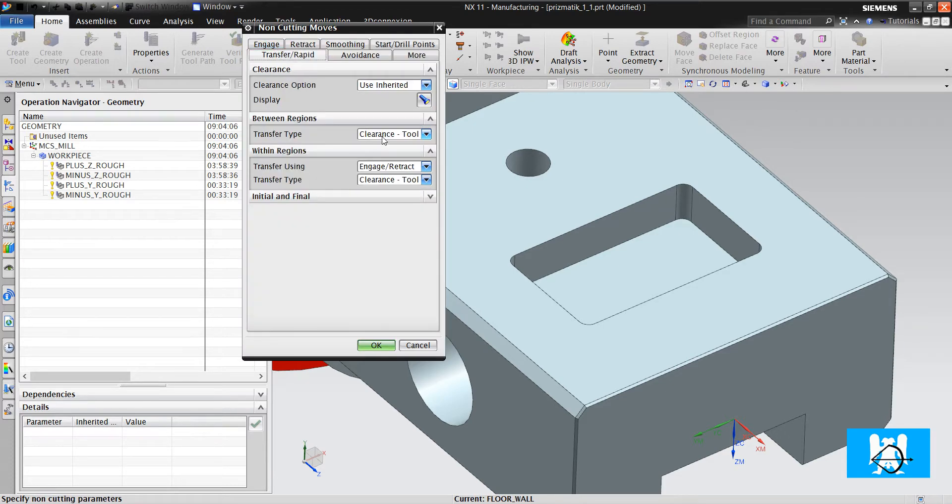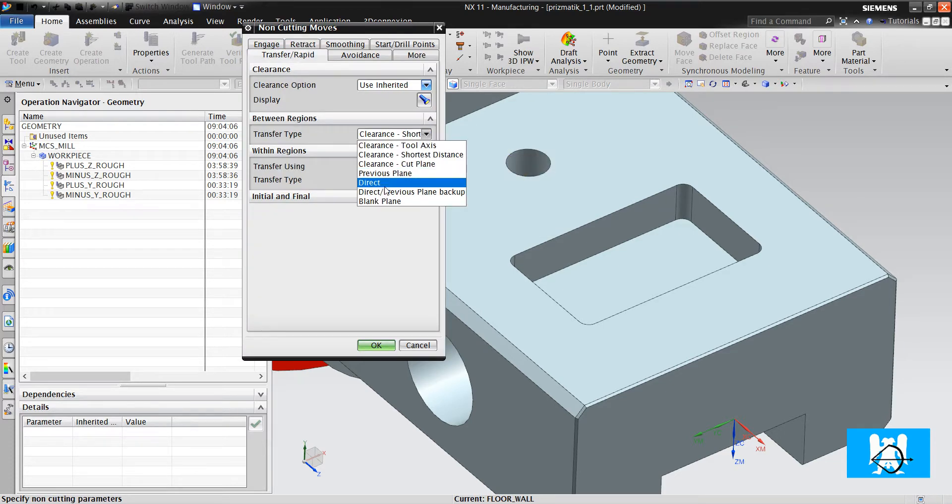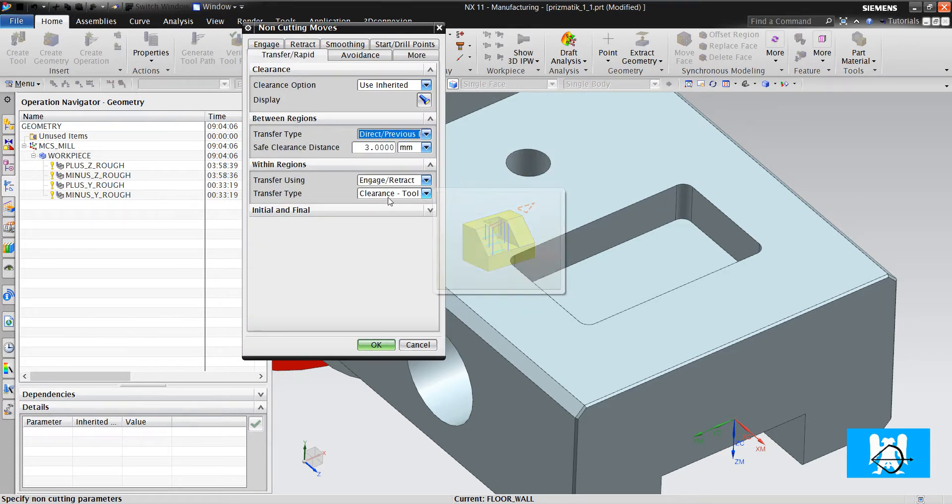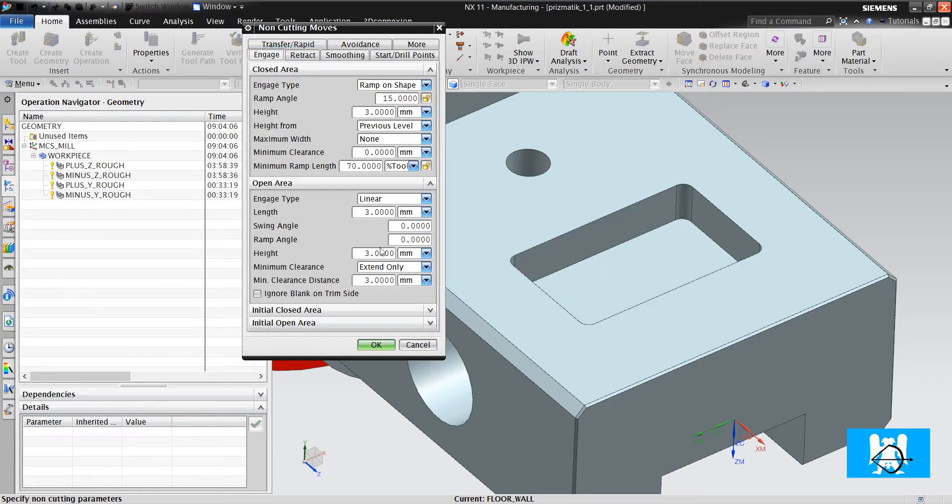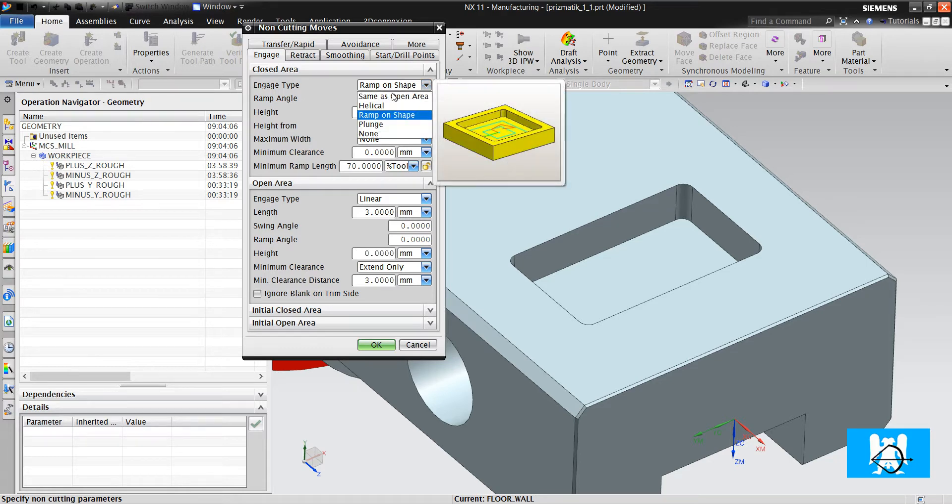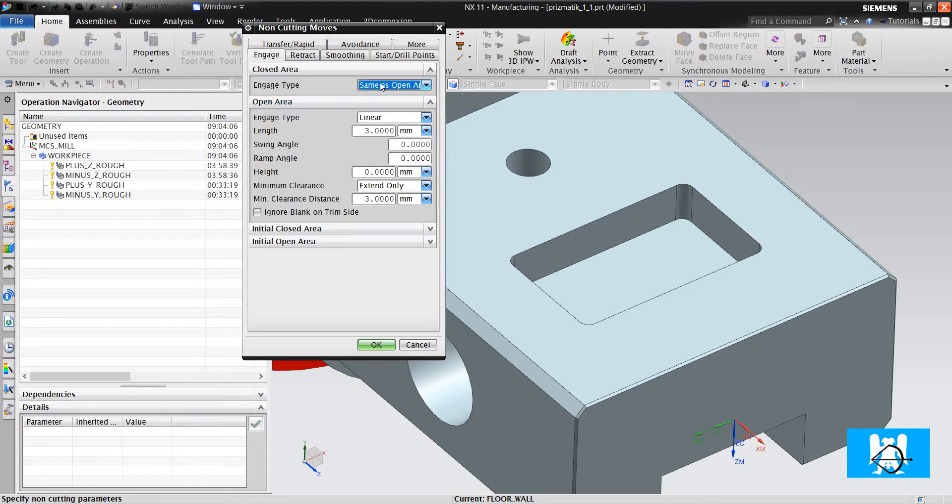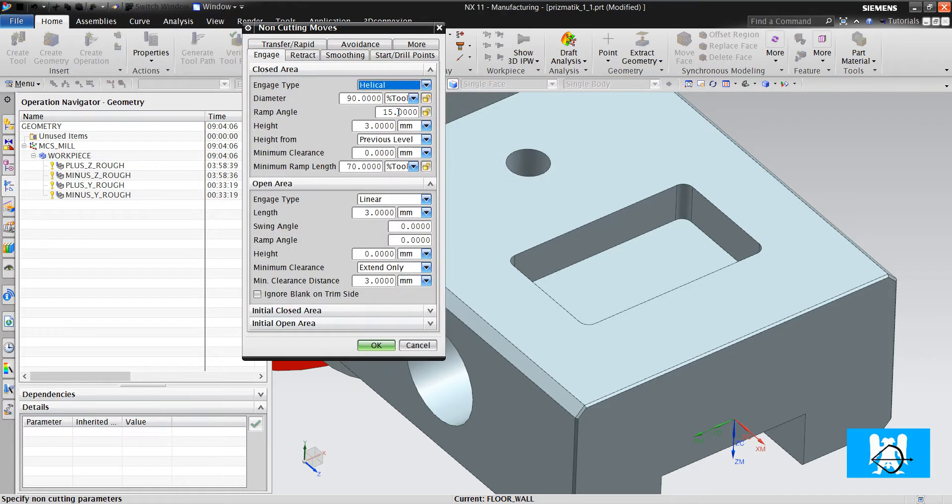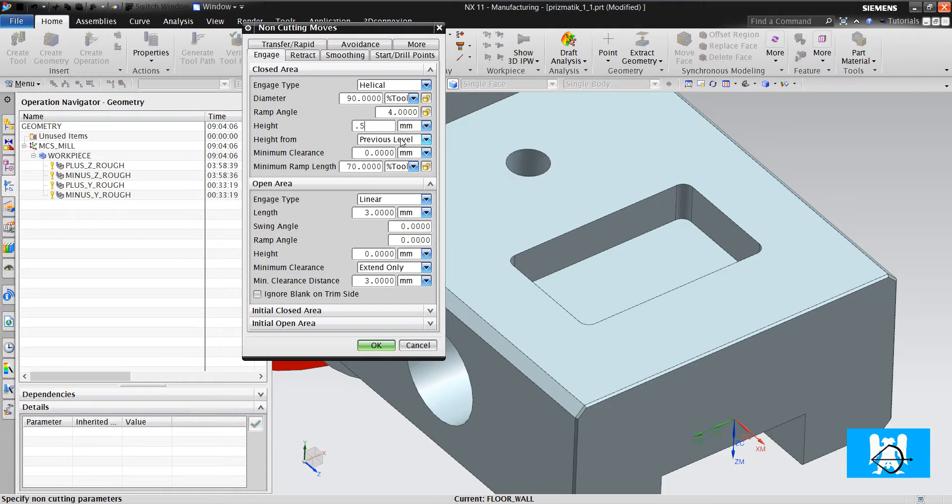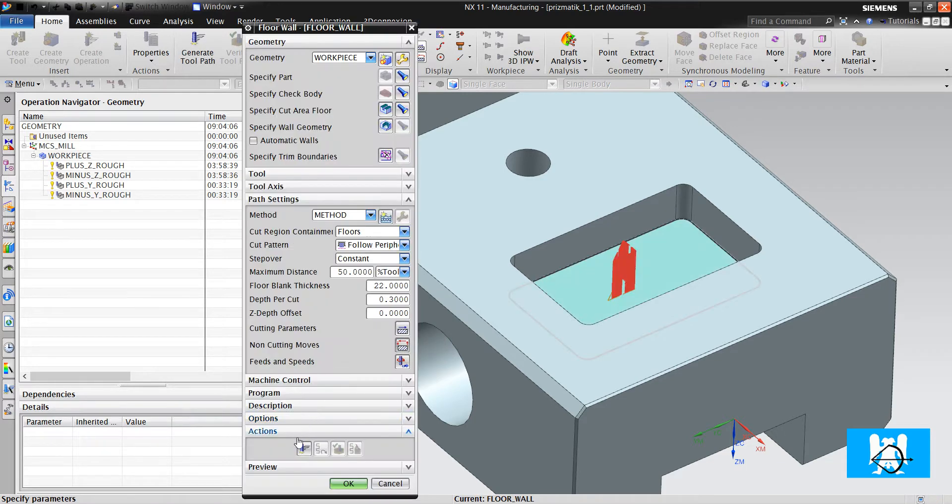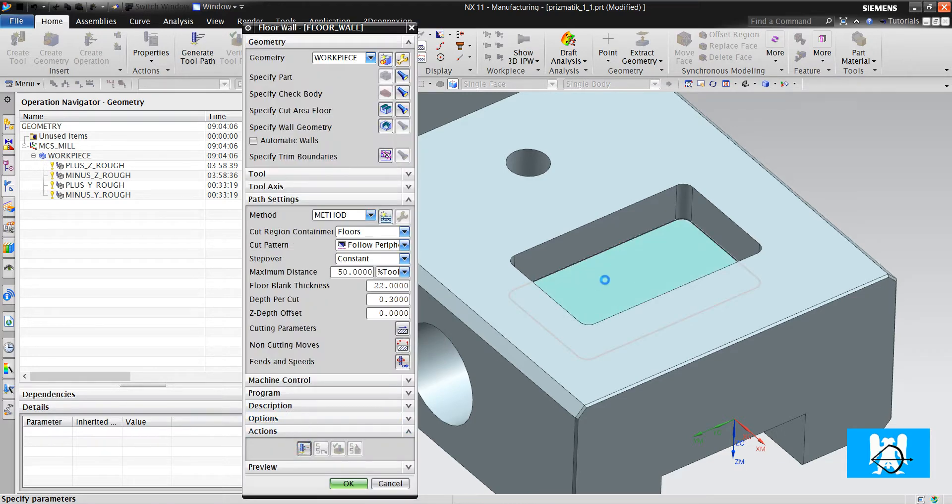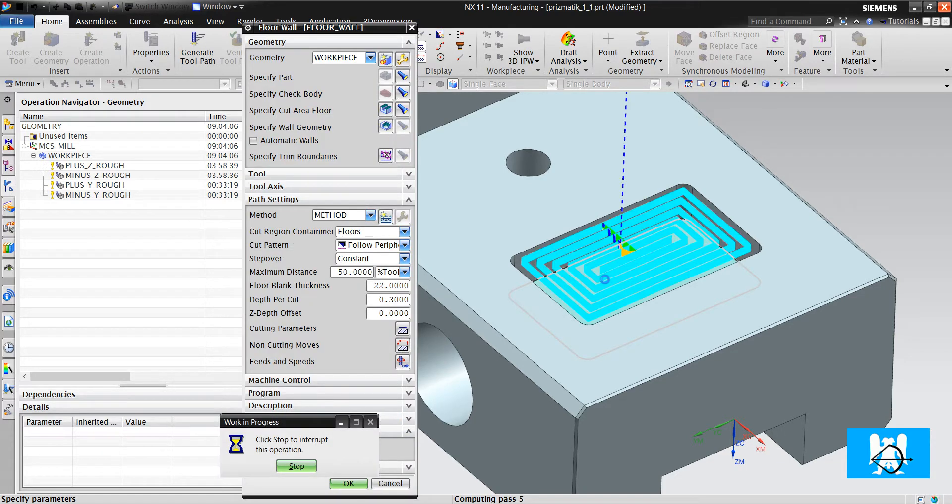I change the transfer rapids. I define the engage height. I define the engage type to helical, and I reduce the ramp angle because it's too much. If I reduce the ramp angle, I must change the height. And I click generate.